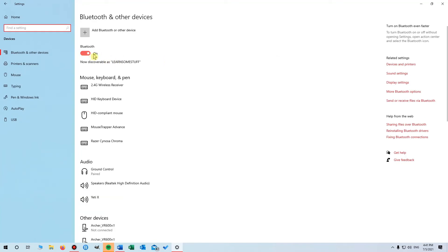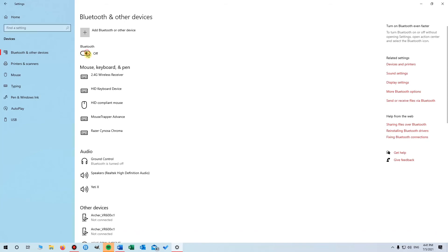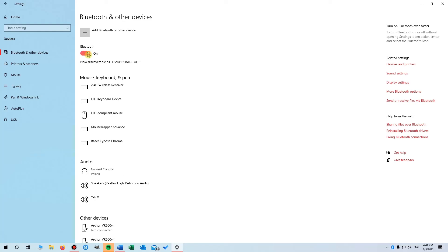Here you can see Bluetooth is already turned on. To disable it, simply click on it. If you want to turn it on again, just click on it once more.